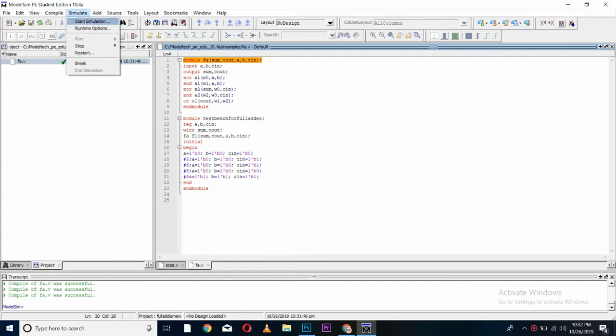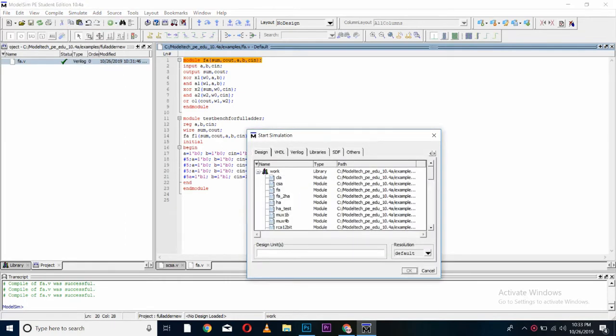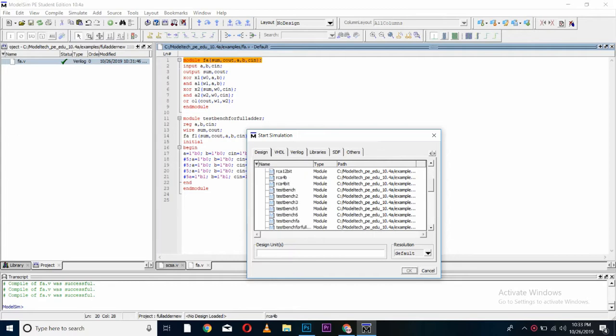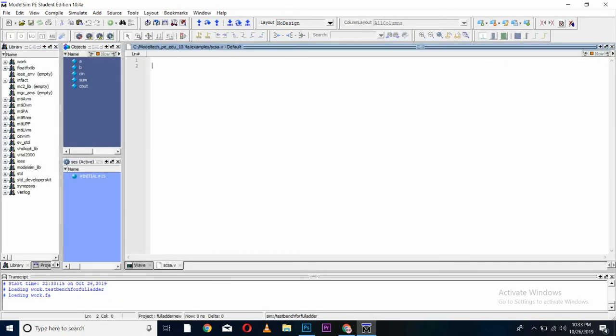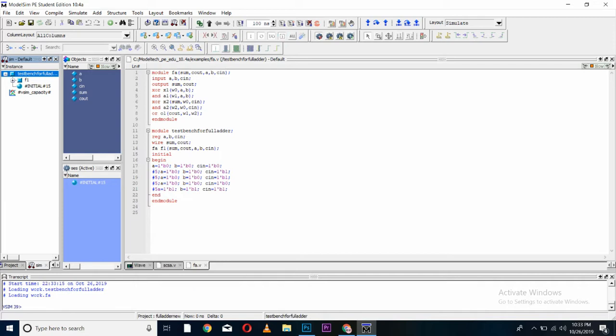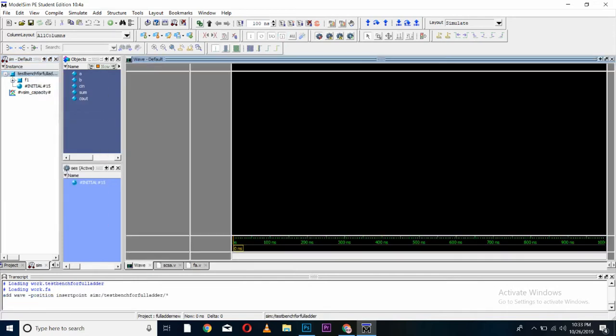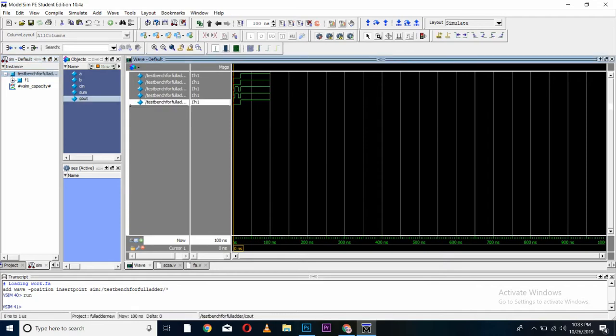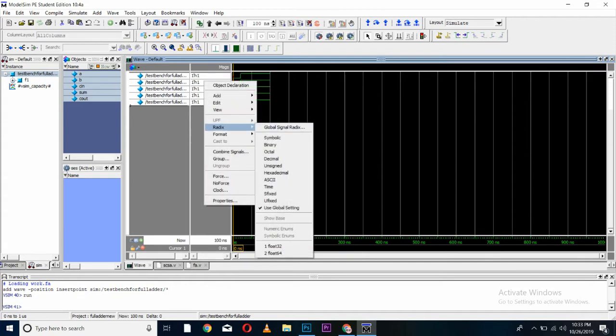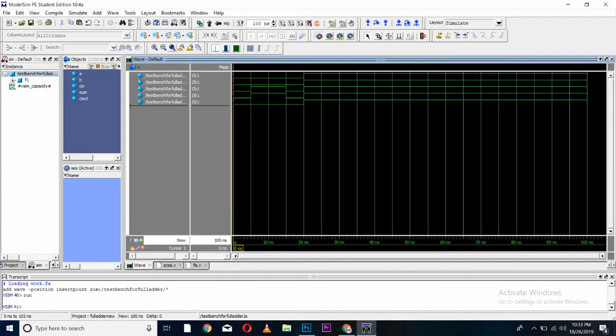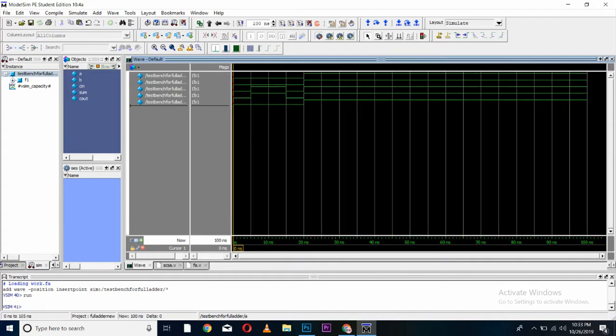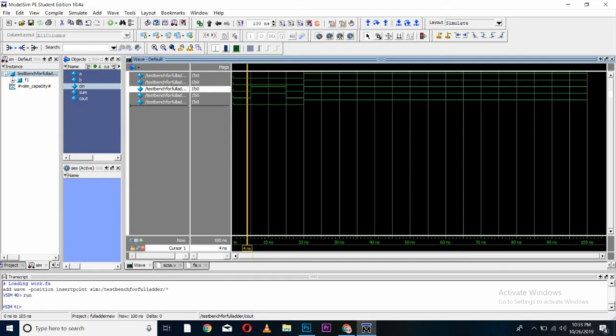Now we can simulate our code by going to simulate and start simulation. You can go to work, extend it, and find your testbench. Here it is. Now we can do this. Same way we will add wave to it. Run from in here. Convert all of them to binary by selecting them all, going to redx and clicking on binary. Now in here you can see, 0 plus 0 plus 1, sum is 1 and carry is 0. Let's change the bits. 0 plus 0 plus 0, obviously sum will be 0 and carry will be 0.